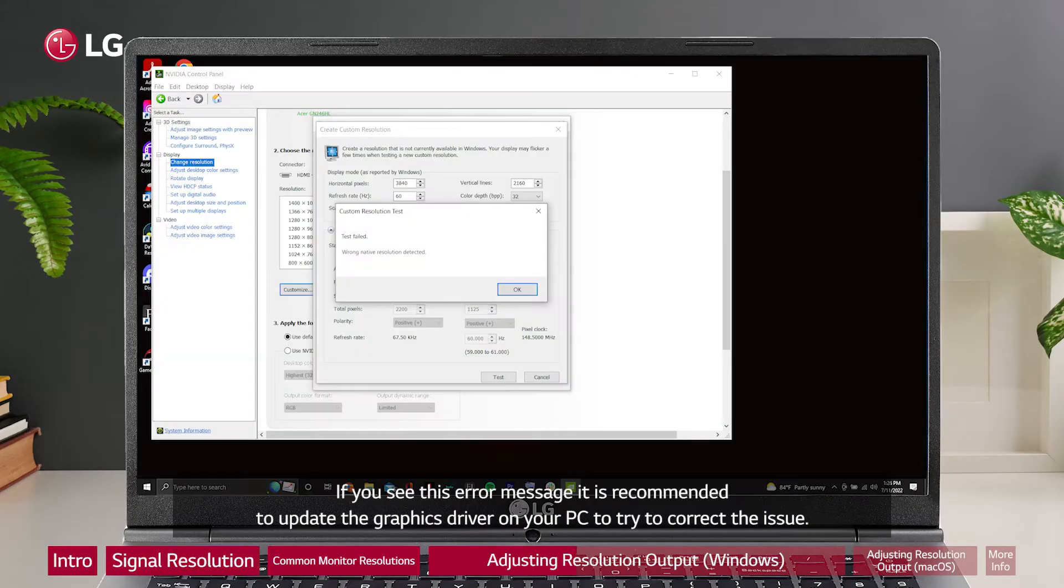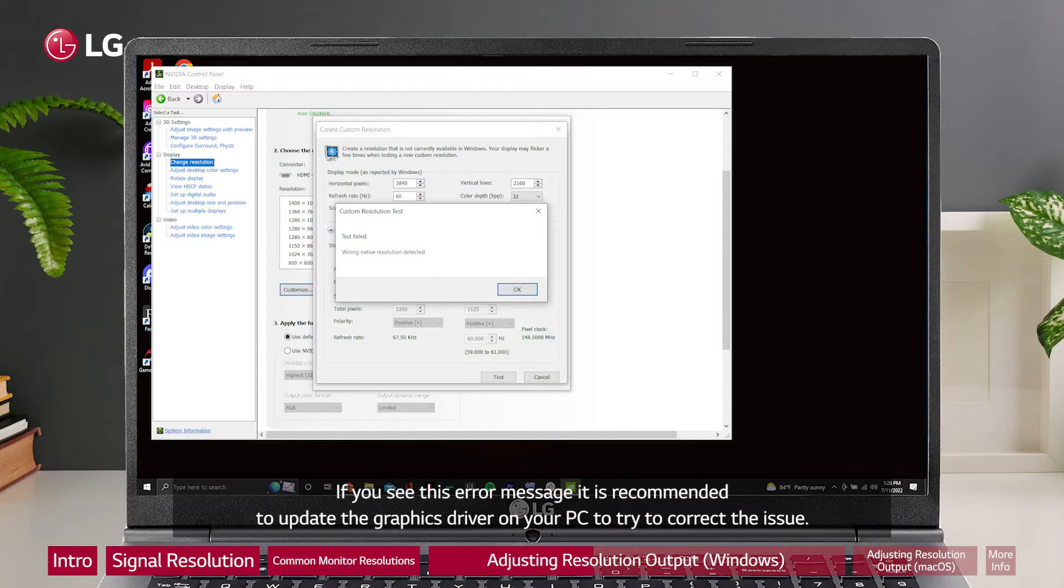If you see this error message, it is recommended to update the graphics driver on your PC to try to correct the issue.